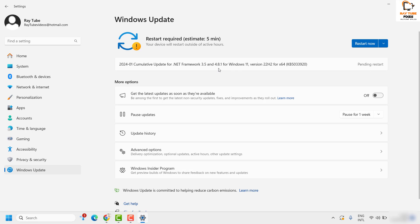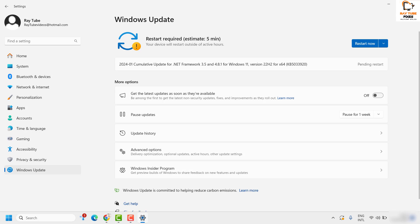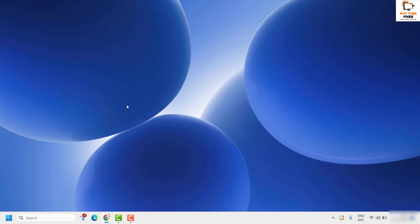Once there are available updates and they are downloaded, it will give you a prompt to restart the computer, or you can reschedule the restart. If you want to install the updates right away, click on Restart Now. Once the system restart is complete, the updates will be fully installed. Check if the problem persists — that's the first step.